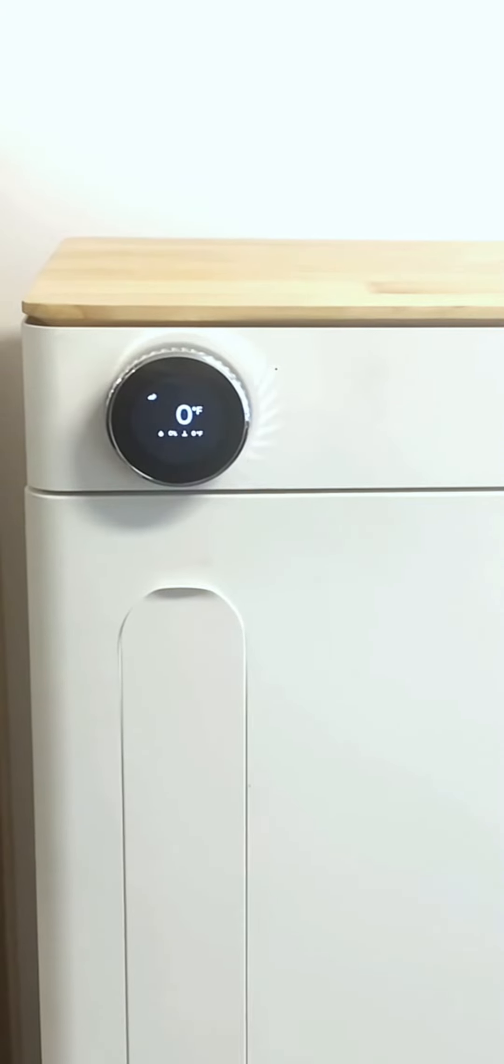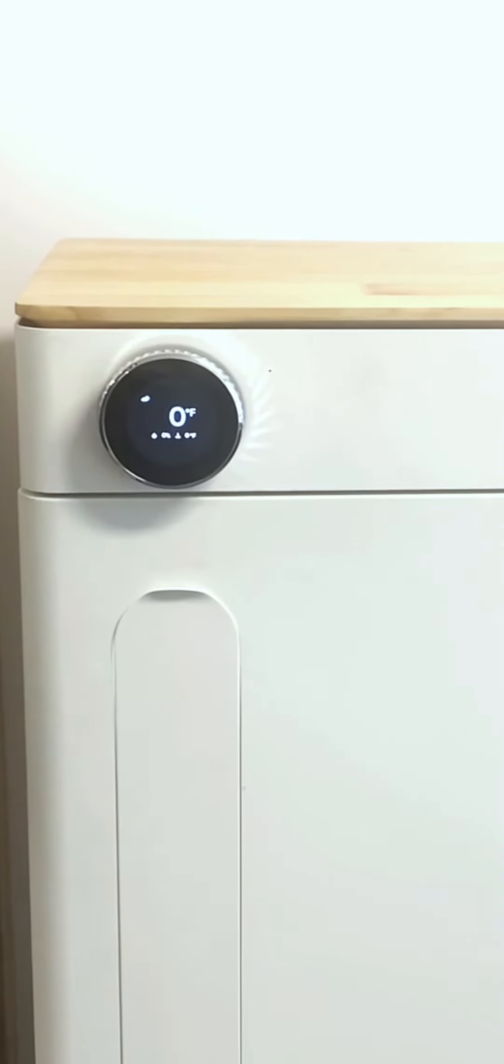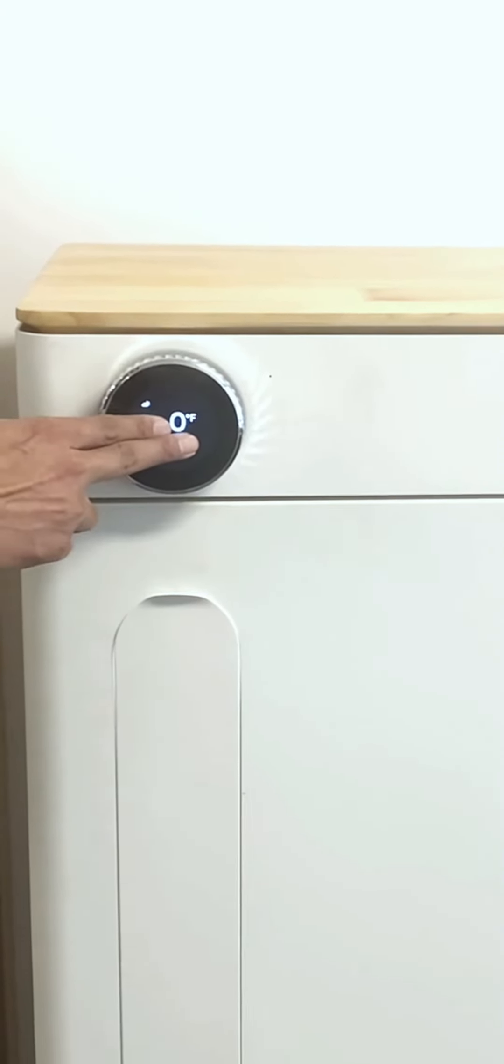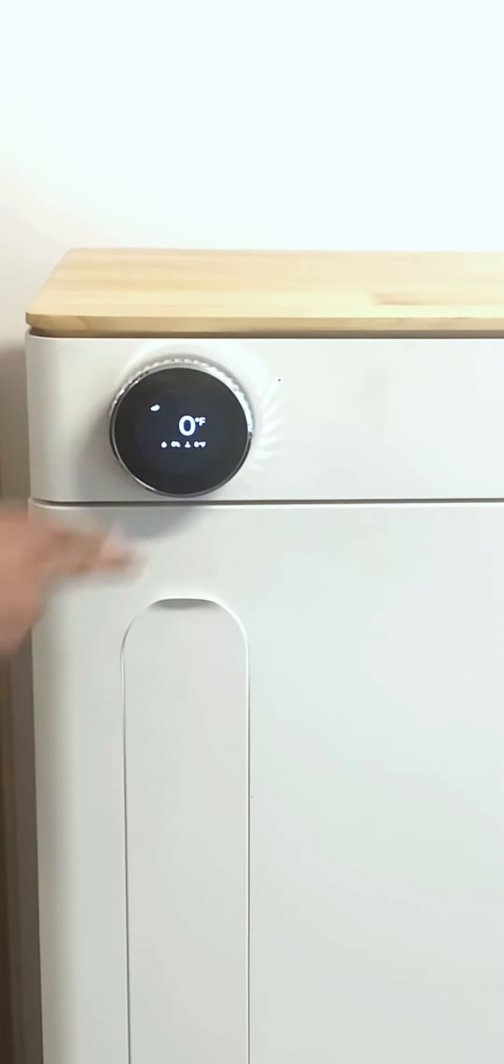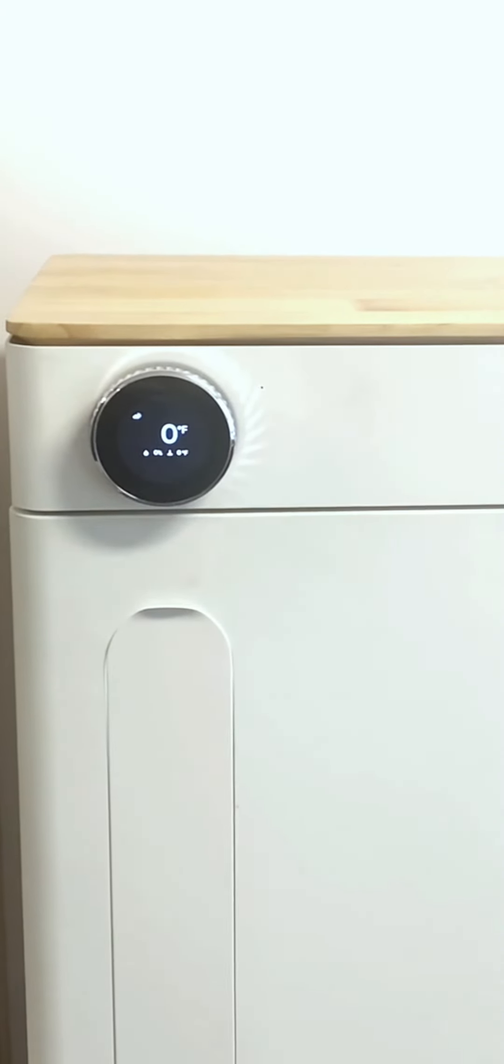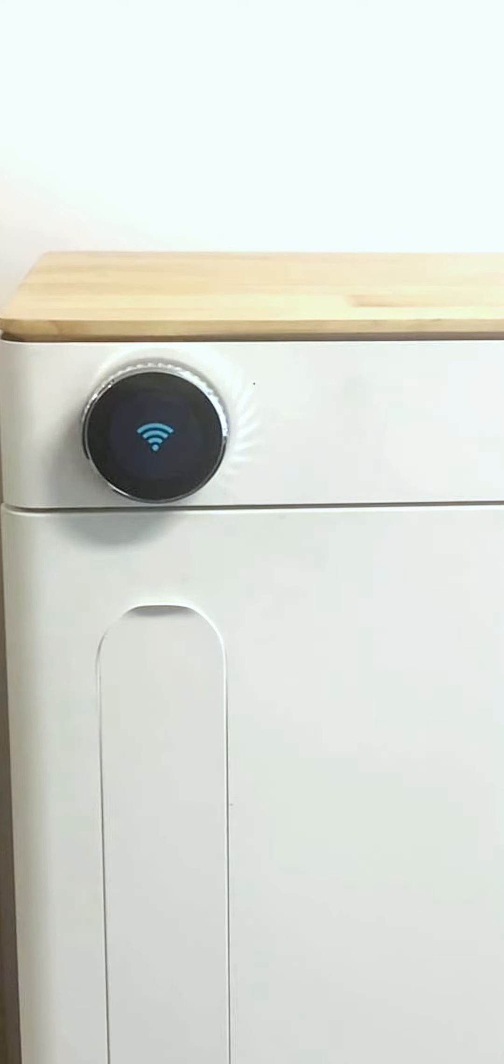Finally, press the knob three times and then wait for the device to enter pairing mode. Now, it's time to pair your device.